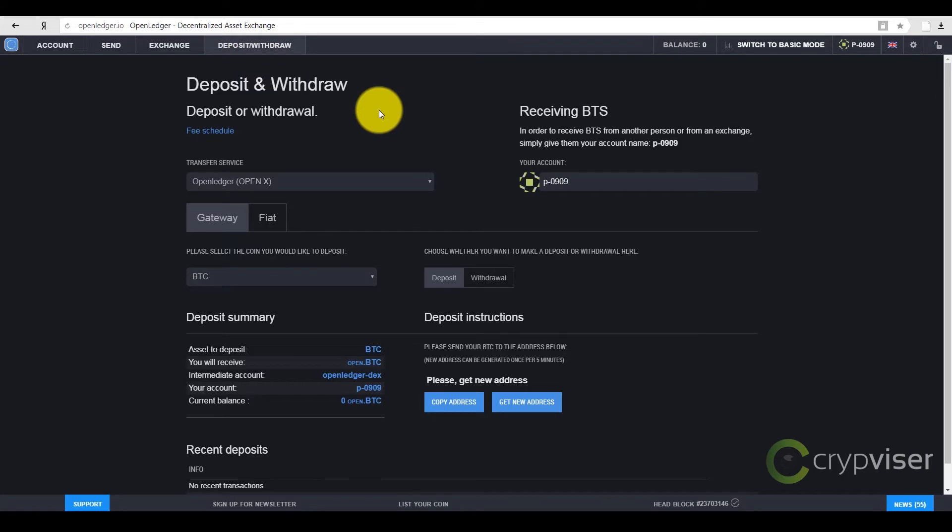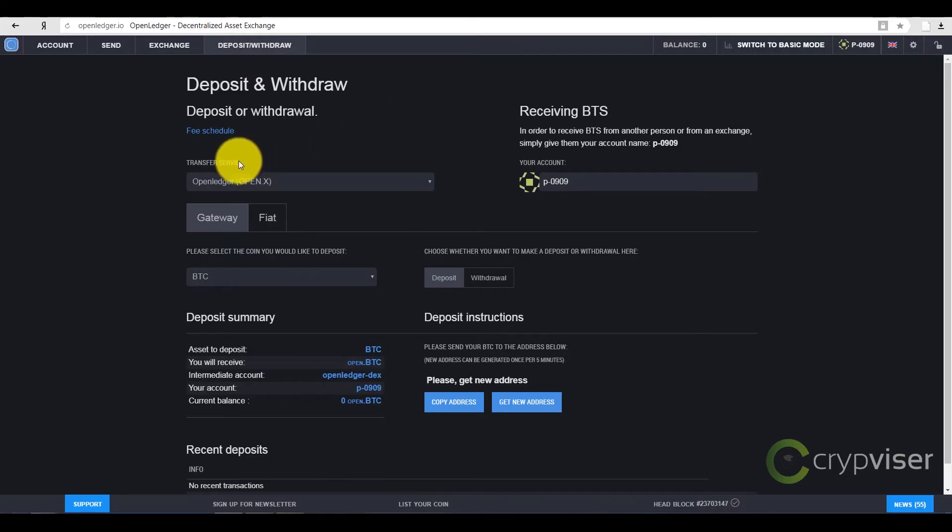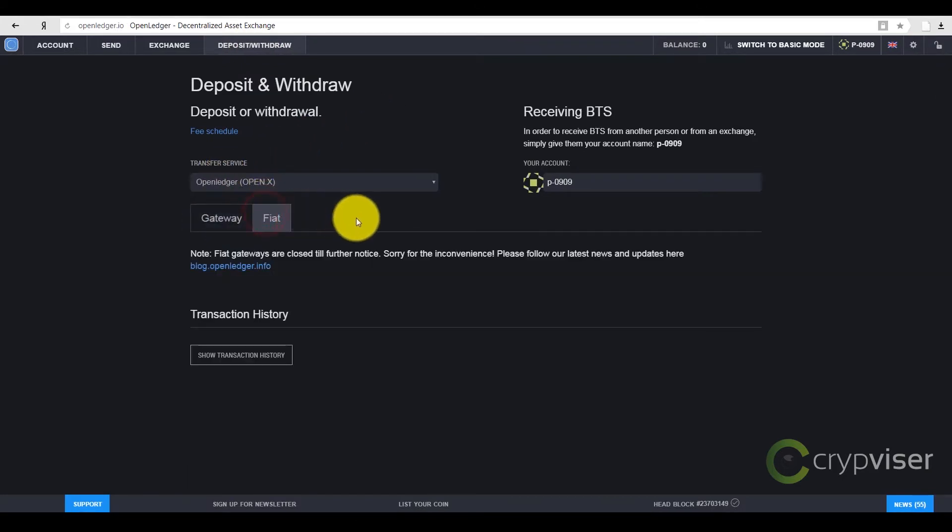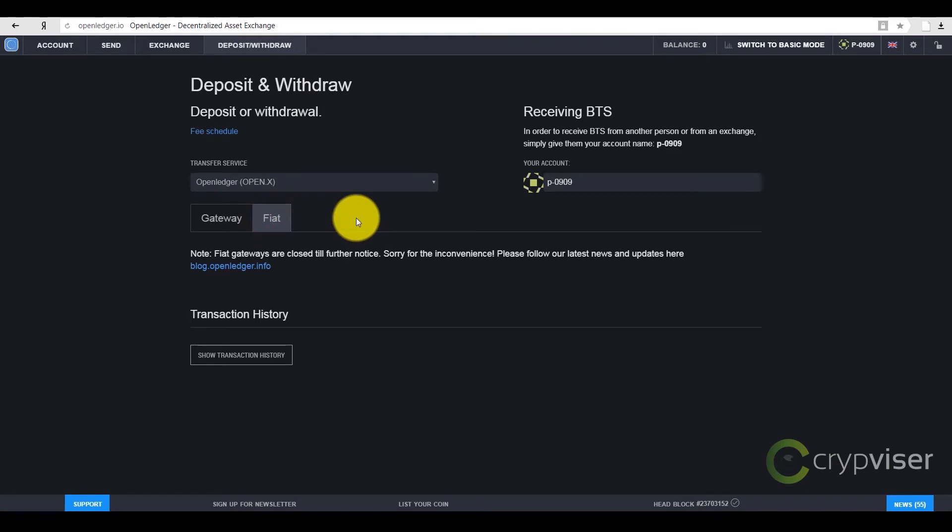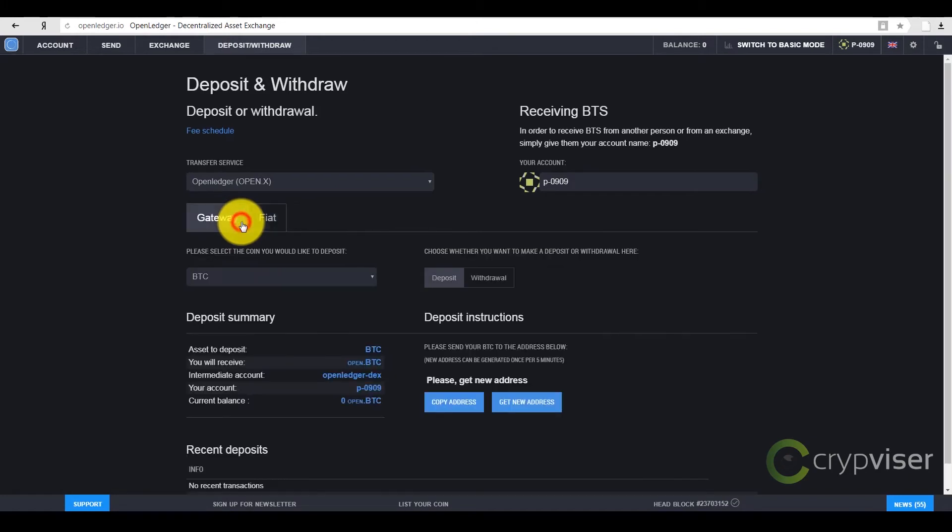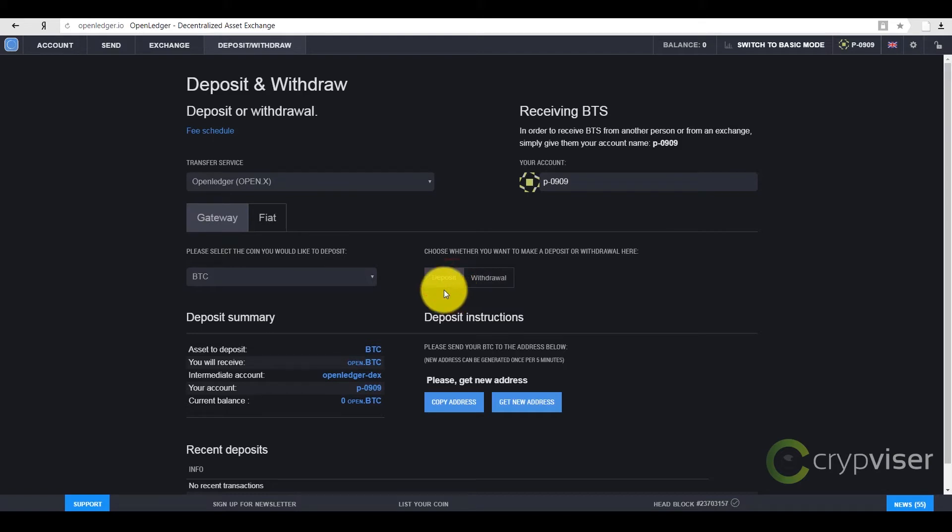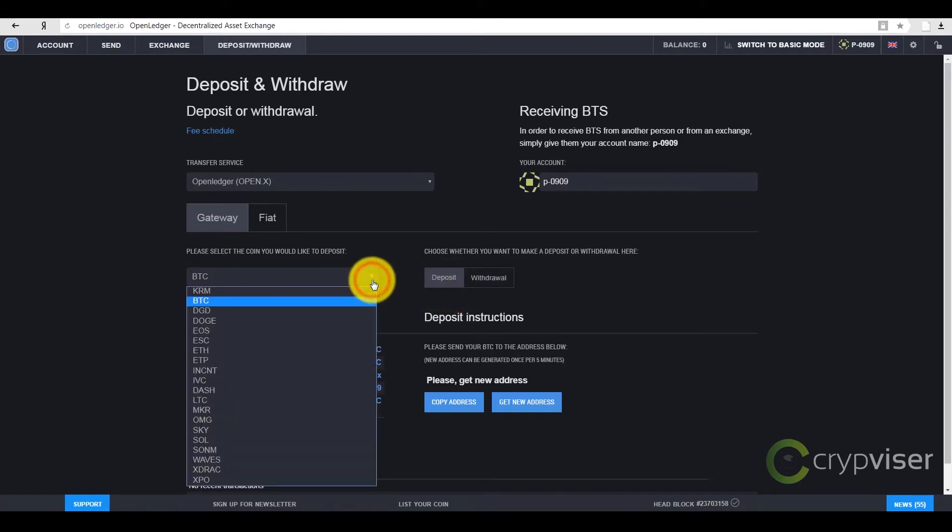You can deposit your balance with both coins and fiat money. I won't consider fiat money, as it is not accessible at the moment. I'll dwell upon the coin option. So, I press the button Deposit, which is already activated, and choose any available coin from the list.